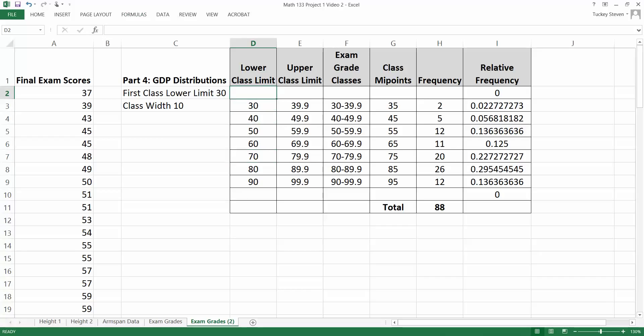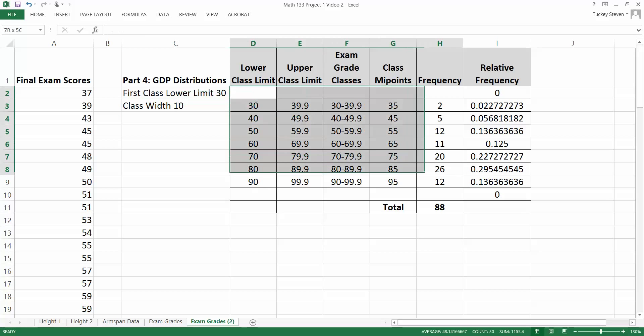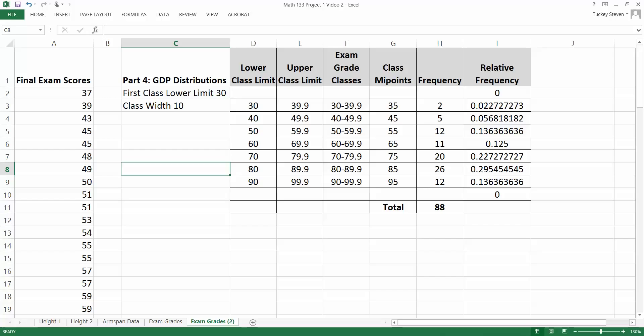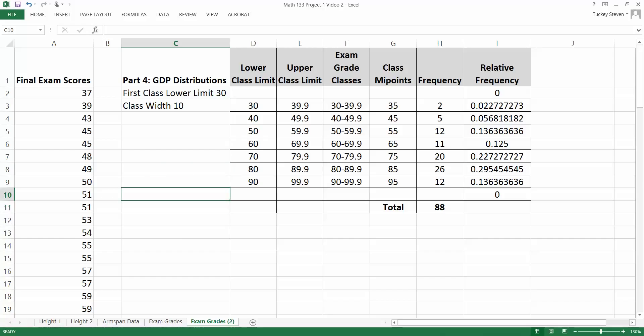If you have Excel 2010 or older, you're going to want to watch the old video. In my YouTube channel, if you have the new Excel this is the one you want; if you have the old Excel, watch the Excel 2010 version. Everything else is the same — all the other videos are the same no matter which version you use — but graphs in particular are just a little bit different with the new version of Excel.